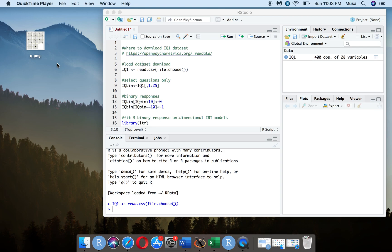This latent attribute can be anything — it can be math ability, it can be depression or anxiety, anything that's tested via some test or diagnostic assessment.